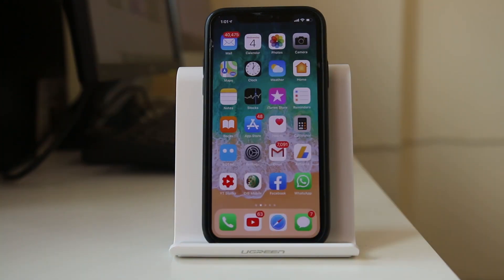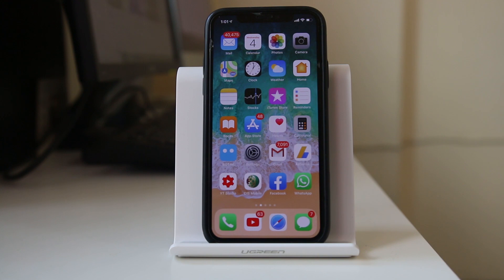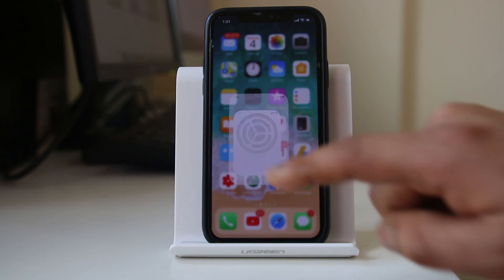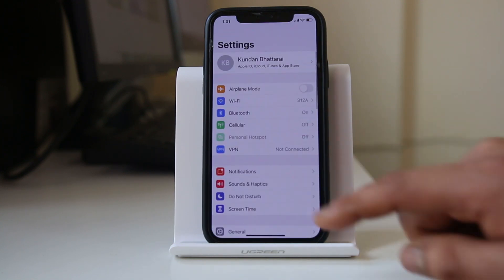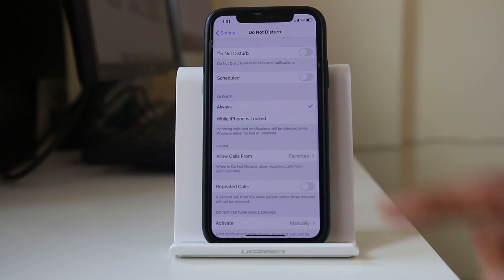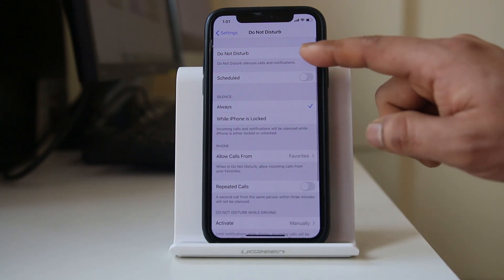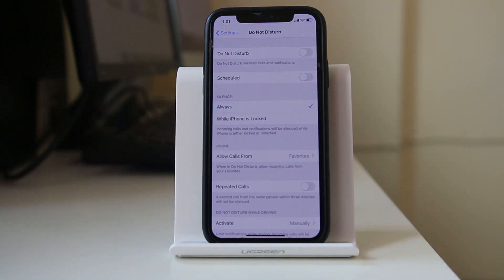The next thing you have to do is make sure that Do Not Disturb mode is not activated on your iPhone. If you have activated Do Not Disturb mode, whatever notifications you receive on your iPhone, you won't be notified. Go to Settings, then Do Not Disturb, and make sure that Do Not Disturb mode is disabled.